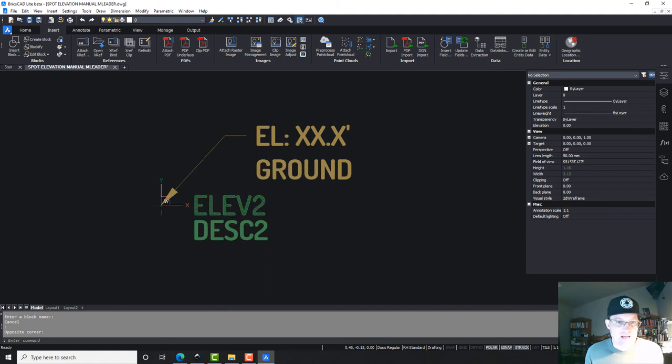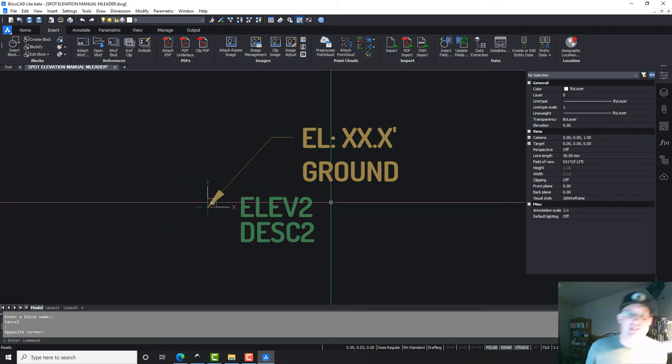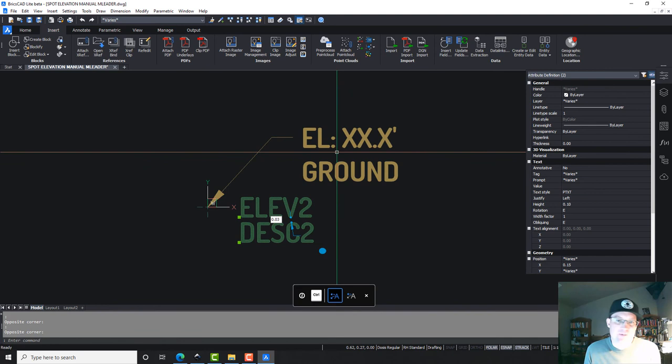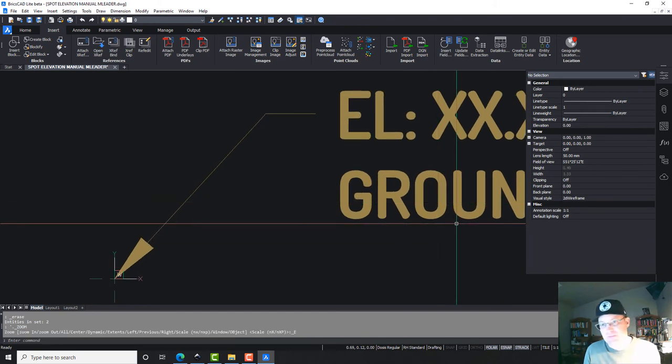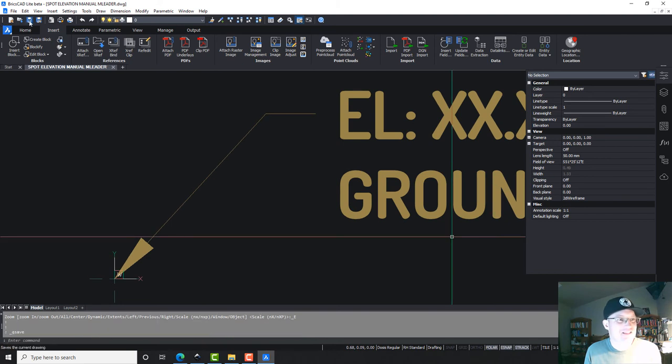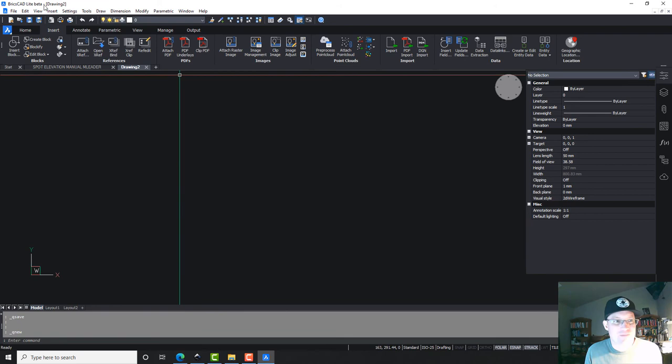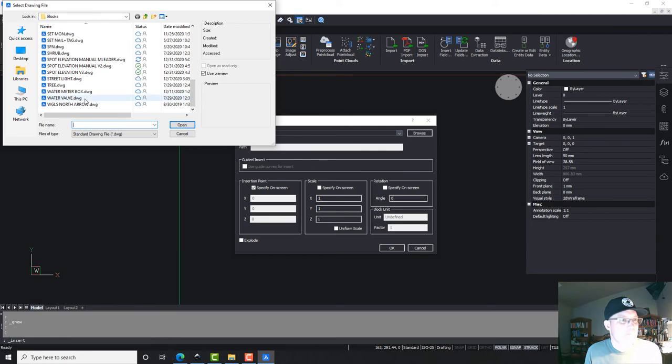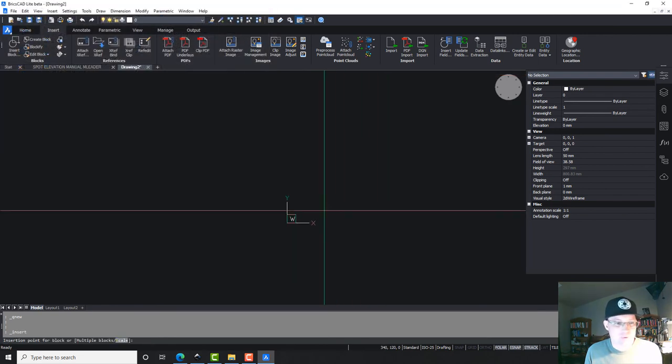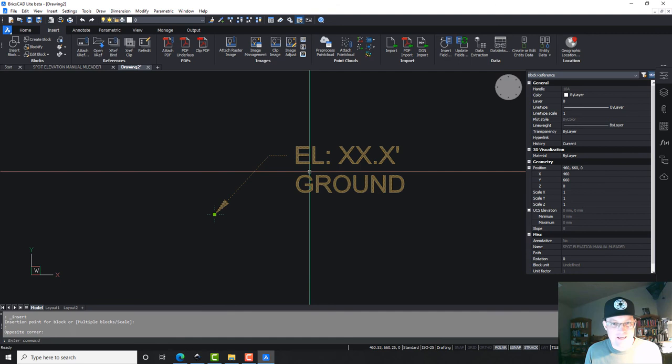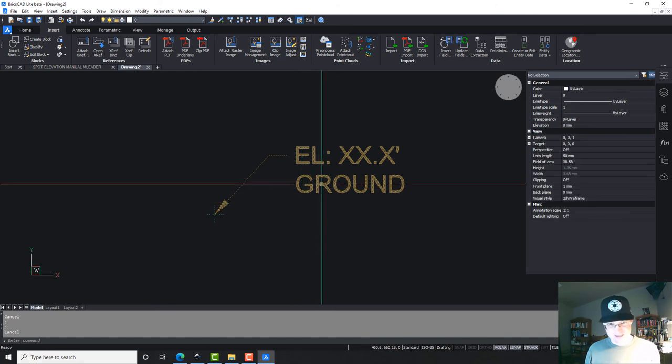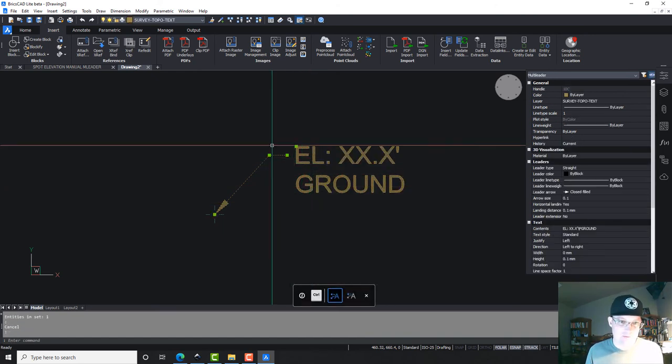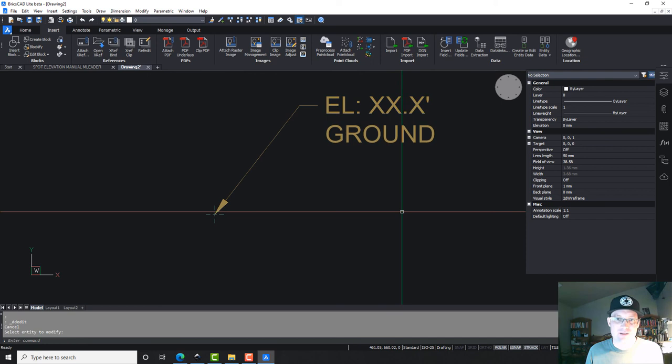Alright guys, and I think this will actually work with a block. I don't know that I need to do that. But we could turn these into a block and set that as our content for our multi-liter. Just FYI, I didn't know you could do that. That's pretty cool. But I don't think I need to do it, so I think this is going to work. So let's just save this. And let's just whip up a new drawing real quick and make sure this works. So this is our spot elevation with a multi-liter.